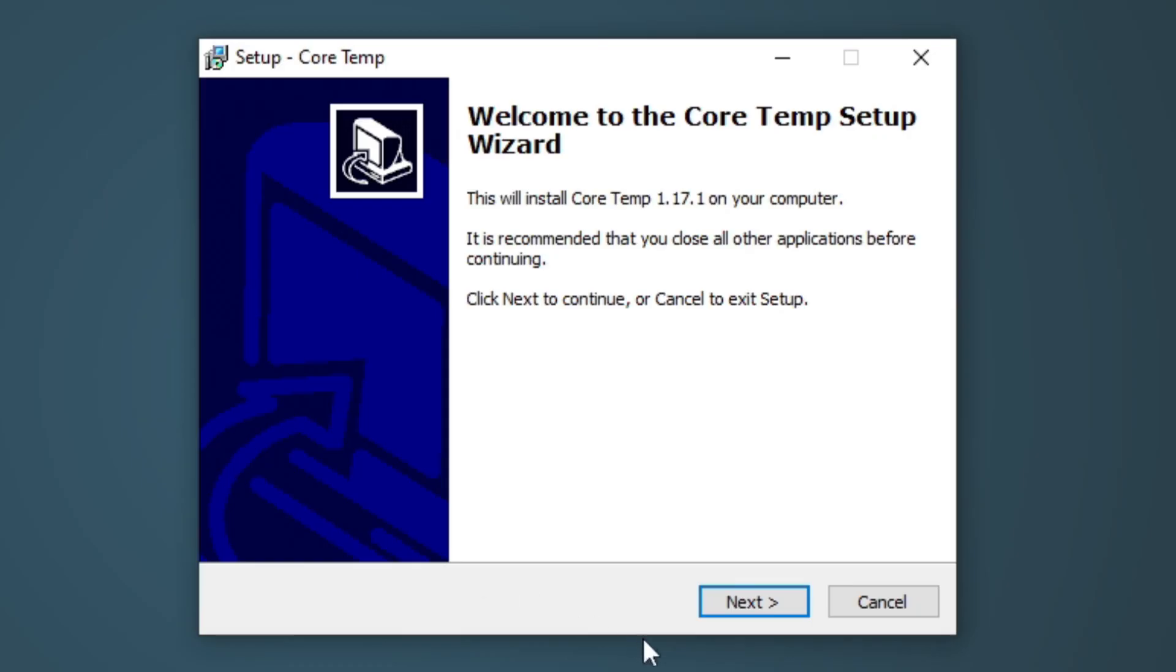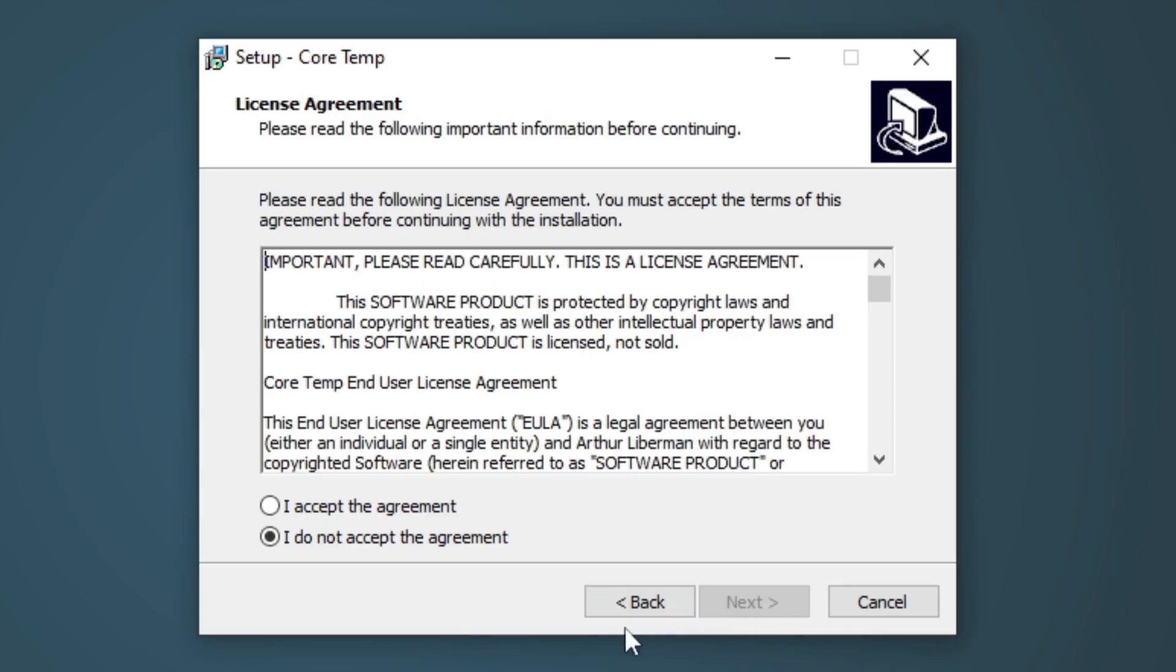You can't see my screen right now because my user account control came up. Do you want to allow this app to make changes to your device? Click yes. Welcome to CoreTemp setup. Next. Go ahead and select I accept the agreement. Next.